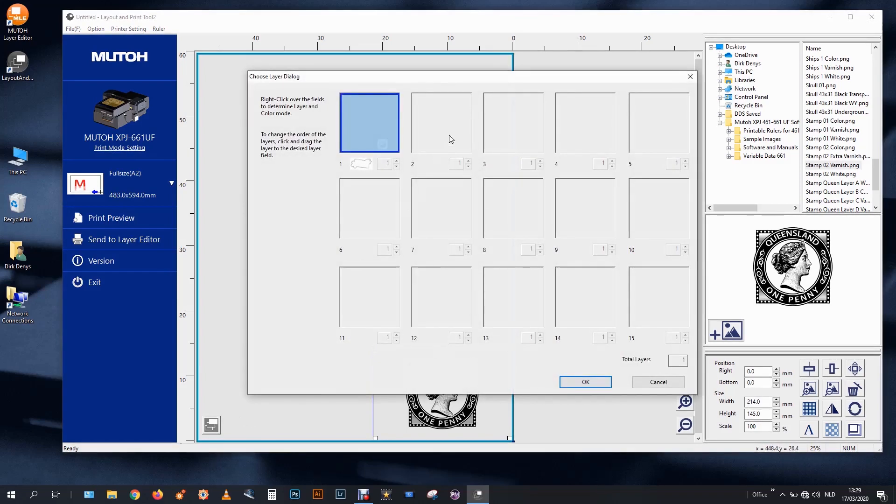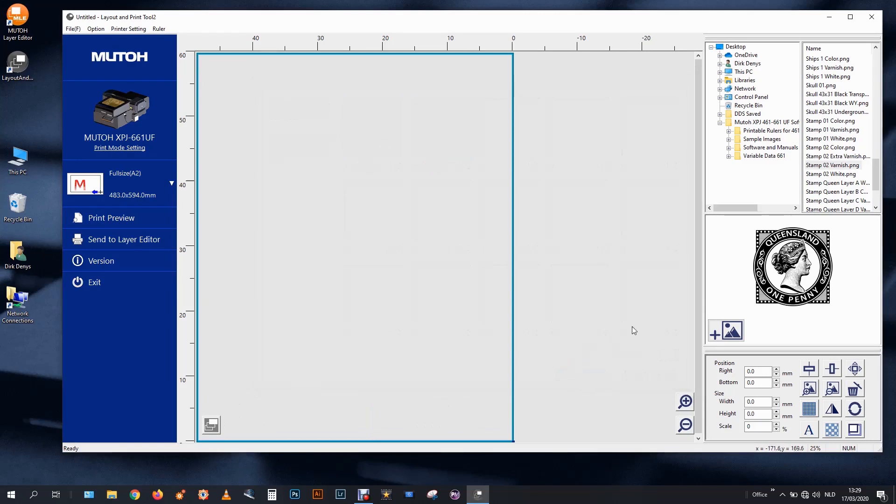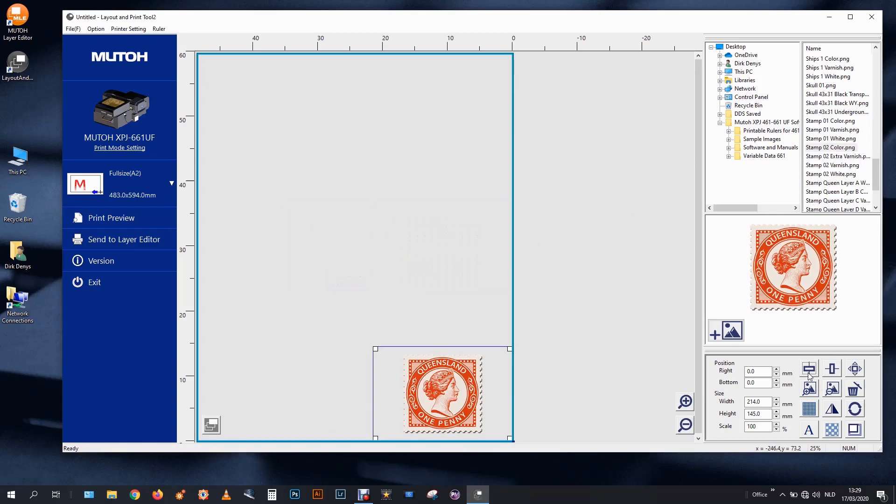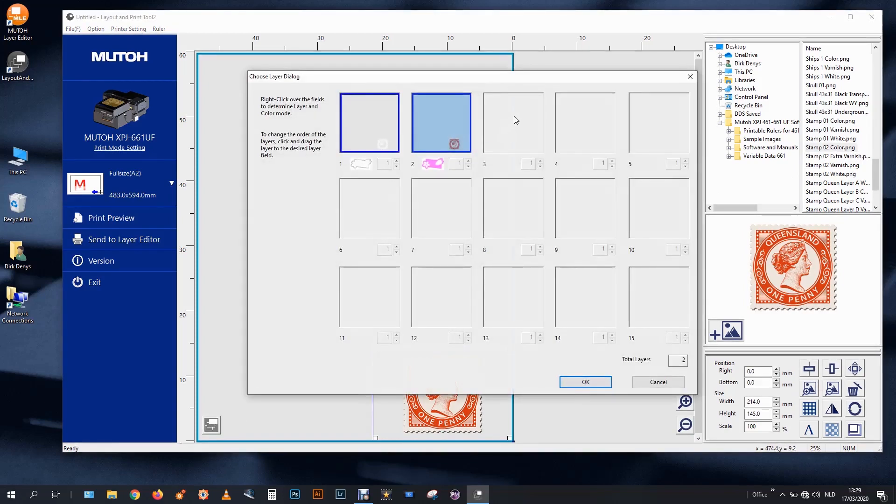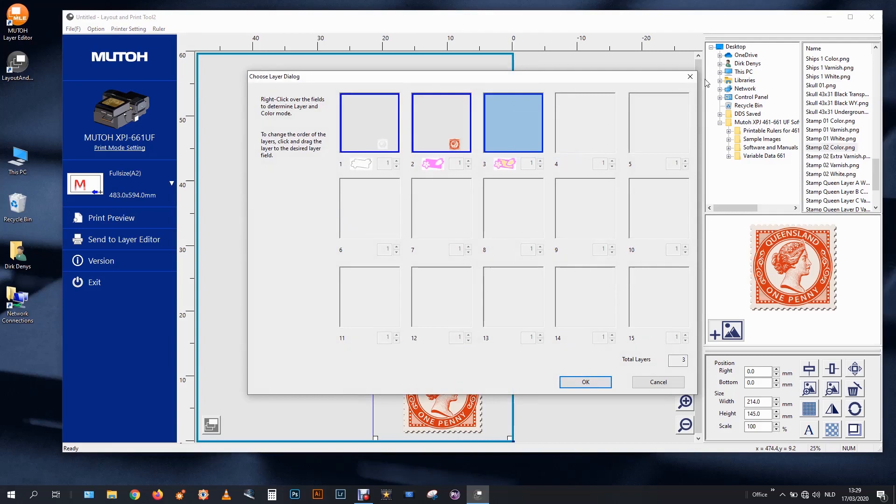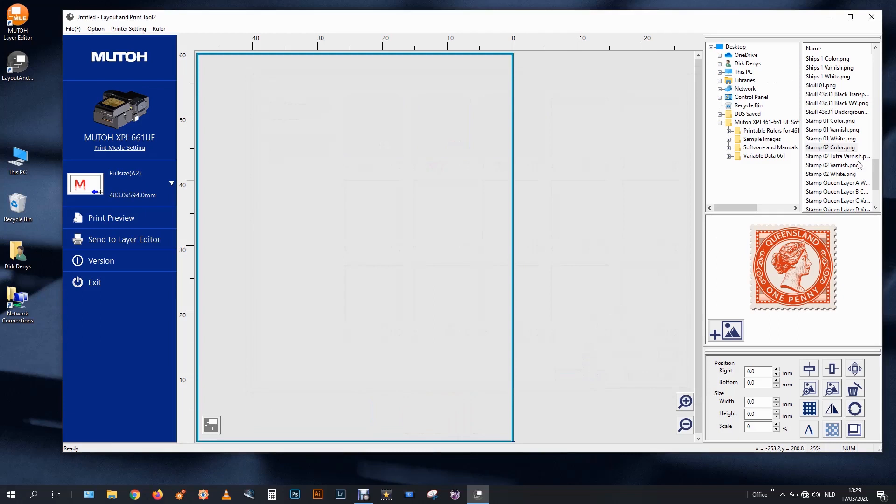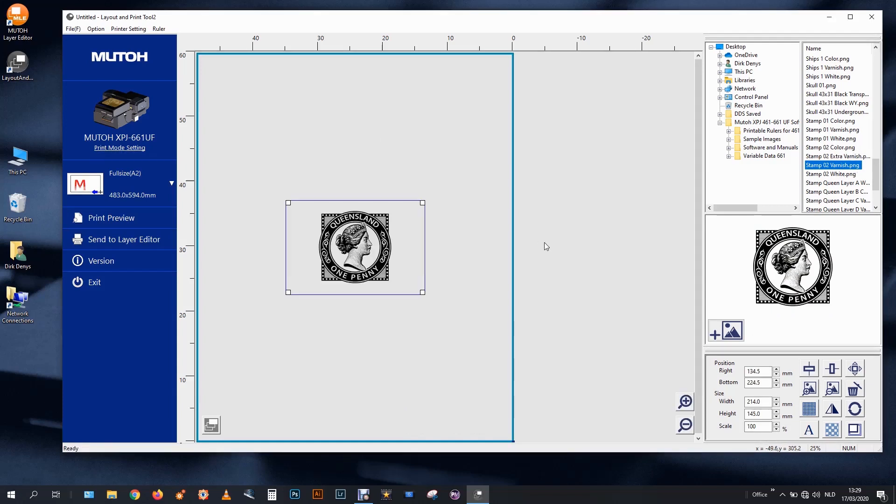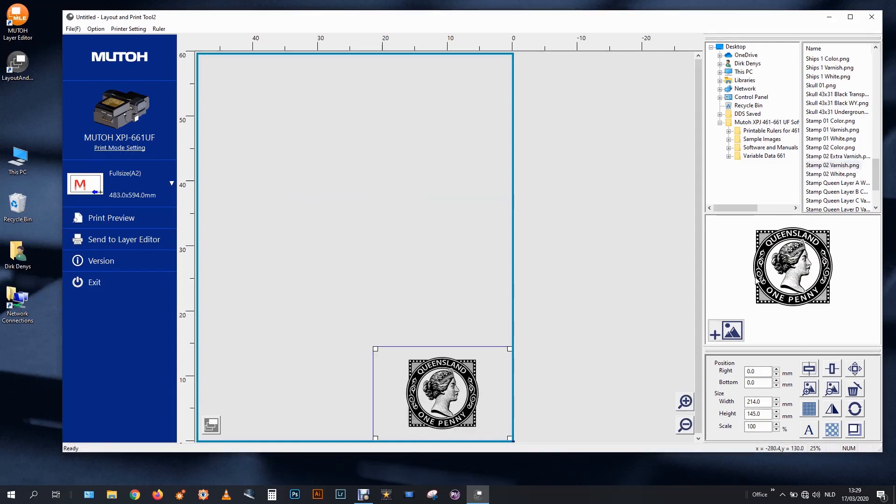I will make a second one which is meant for color. And in that of course I will add my color file. And I will make a third one for varnish. And let's use some varnish structure in total over here. So this is ready.